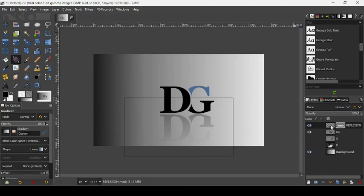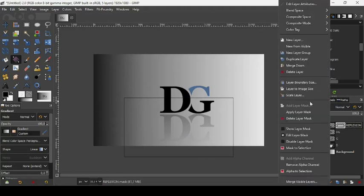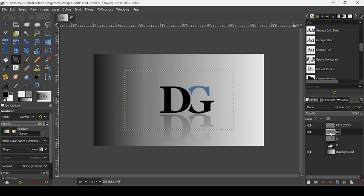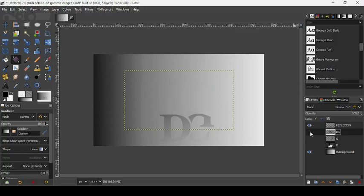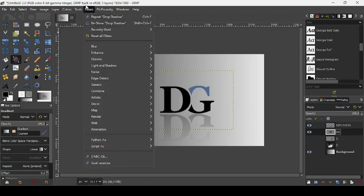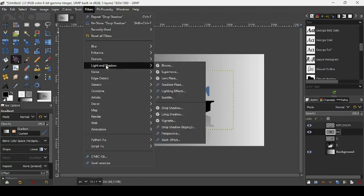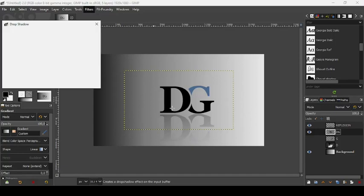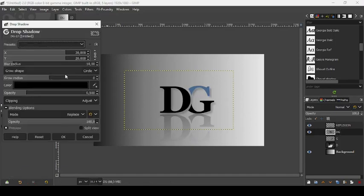If you like the result, right-click on your layer and choose Apply Layer Mask. Now go back to the DG layer and let's add a drop shadow by going to Filters > Light and Shadow > Drop Shadow. Press OK — here it is, as you can see.